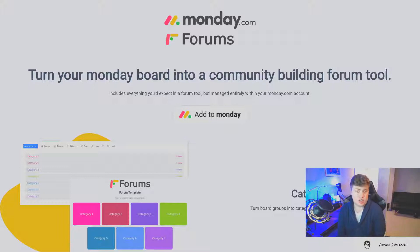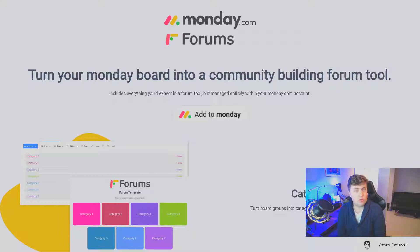It does exactly what you think it would. You turn a Monday board into a forum tool that can be shared externally.